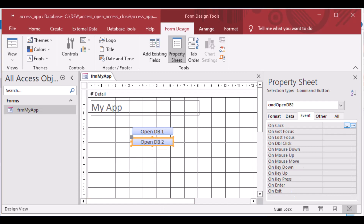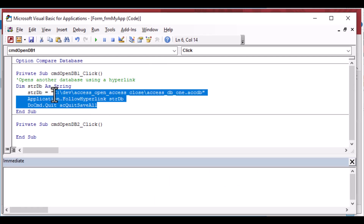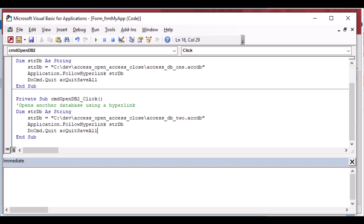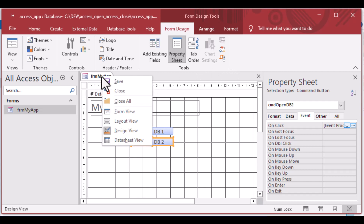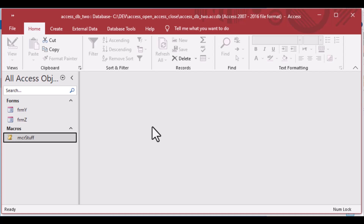Let's open our original app again — access_app.accdb — and now we'll wire up the second button for access_db2. We go to the ellipsis on the click event for that button, and we can simply copy and paste our existing code, changing only the path to point to the second database — changing the '1' to '2'. It's always a good idea to run Debug > Compile to catch any obvious errors. Now if I open the form and click Open DB2, the second database opens and the access app closes — exactly what we want.